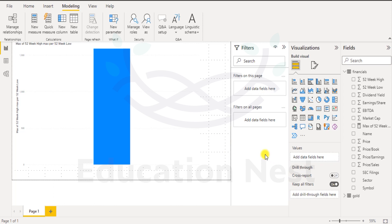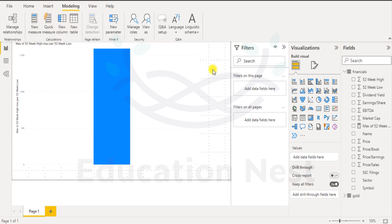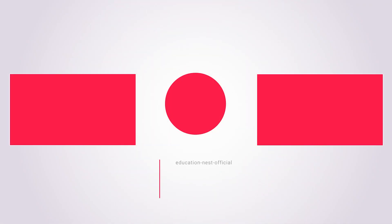As we continue with this, we'll also take some filters and visualizations, and we'll also be creating some new measures, new columns, and new tables, in which we'll be integrating and adding newer measures and calculations.